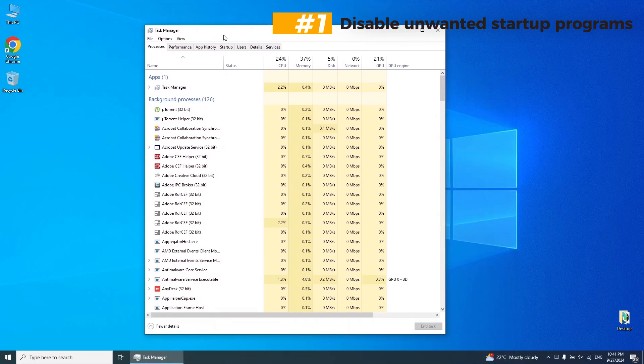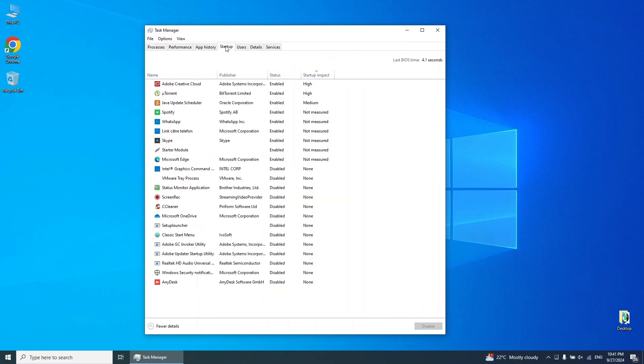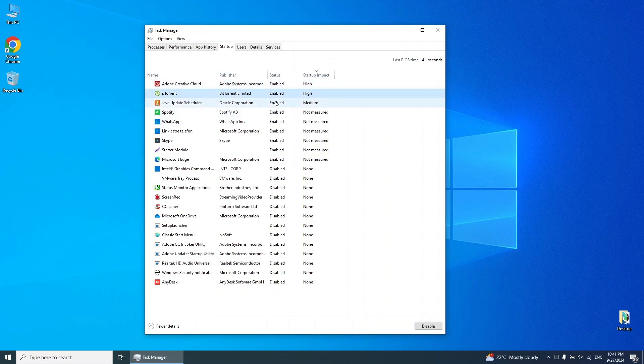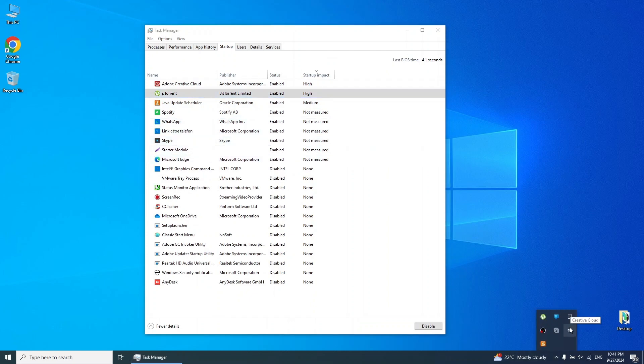Step 1. Disable unwanted startup programs. To do this, open Task Manager by right-clicking on an empty space in your taskbar and selecting Task Manager. Navigate to the Startup tab.